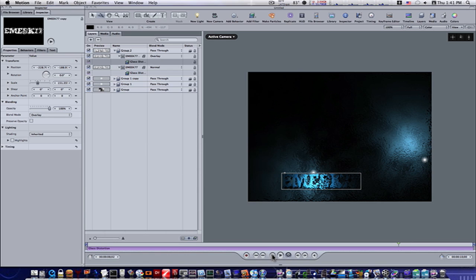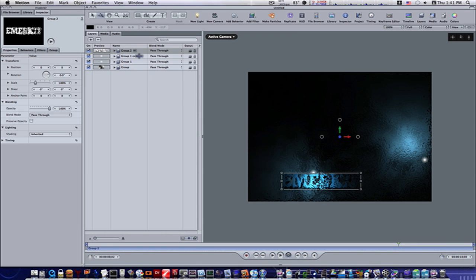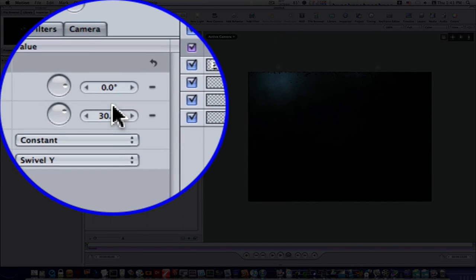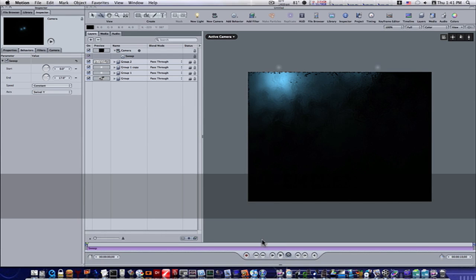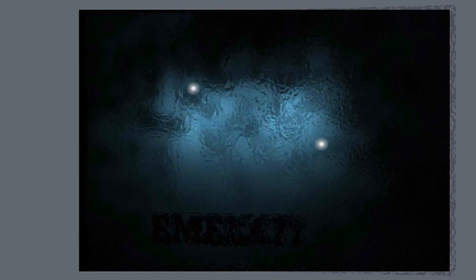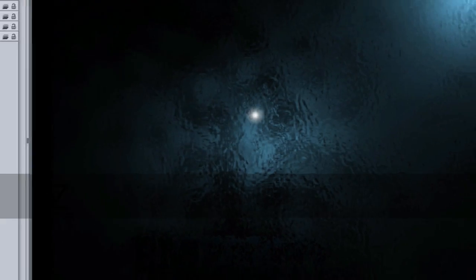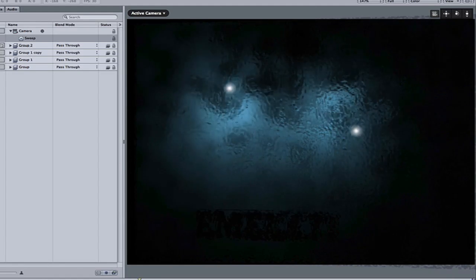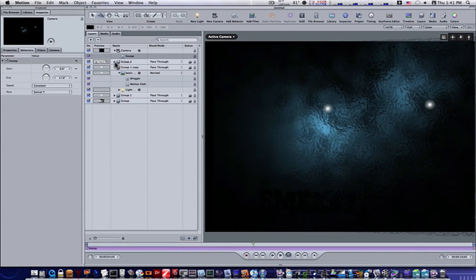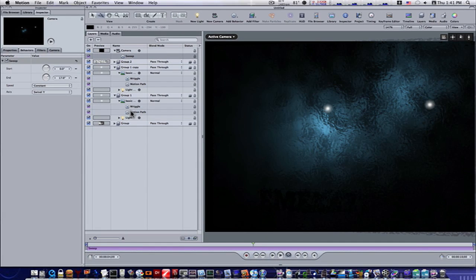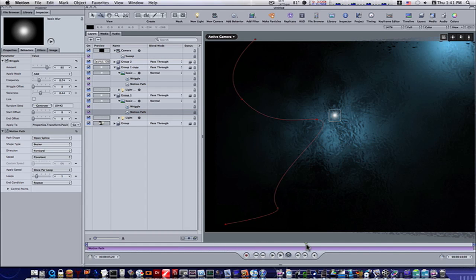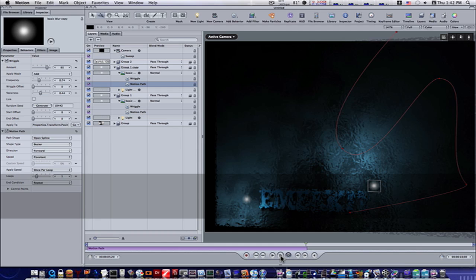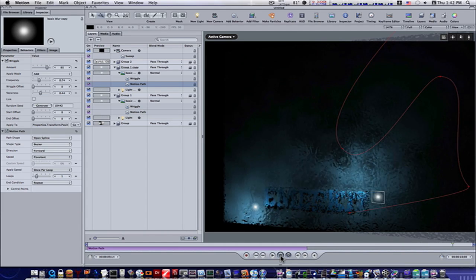Now let's add a camera. Go to the beginning, add a camera behavior — Sweep — and toward the end change it to about 17 instead of 30. That plays through and we'll see our text. Let's select the basic blurs, select the motion paths, and shorten them a bit — have one go out here, and the other go out that way. So the lights are down at the bottom and we can look at the name as it goes.